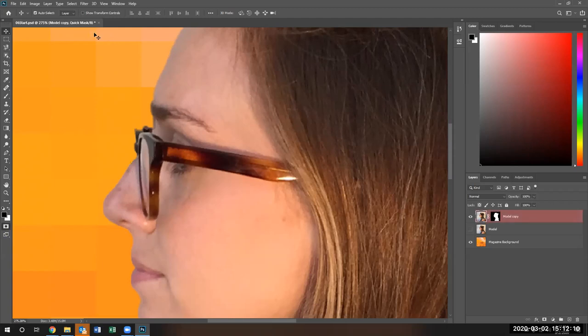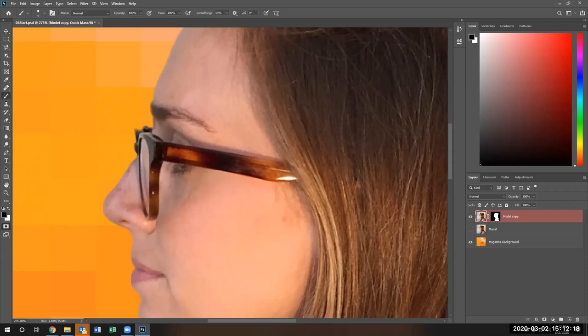And now quick mask is ready to go. Notice it's selected. Well, how do I use it? Well, you got to use a paintbrush in order to do a quick mask. And basically what you're doing is you are selecting what you want to do a quick mask on.